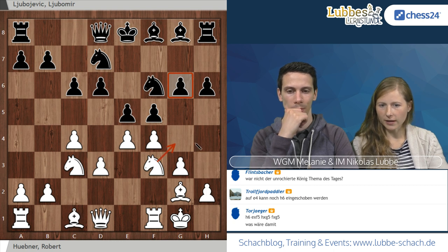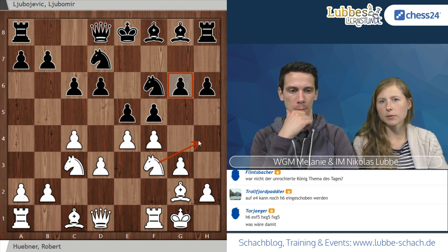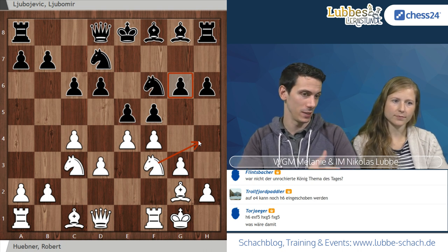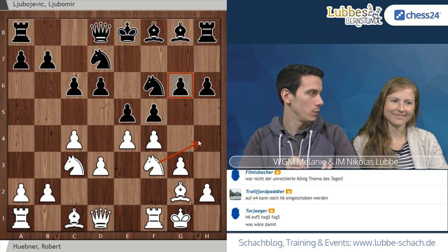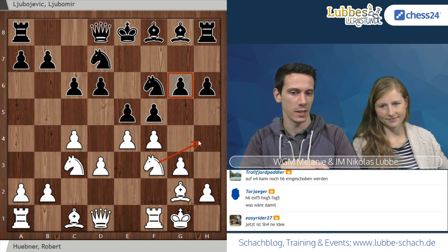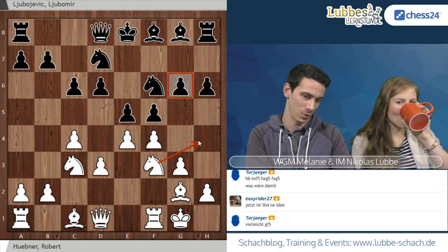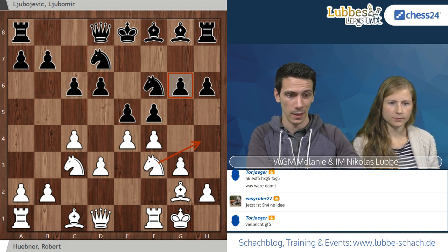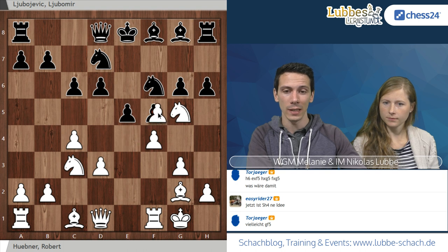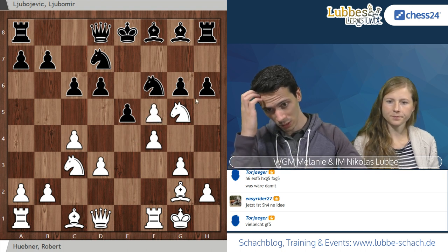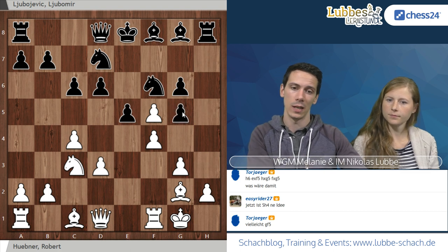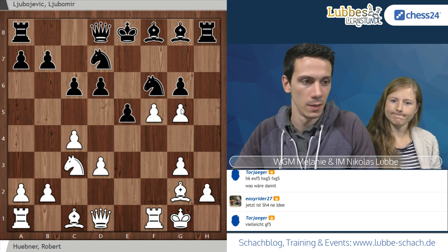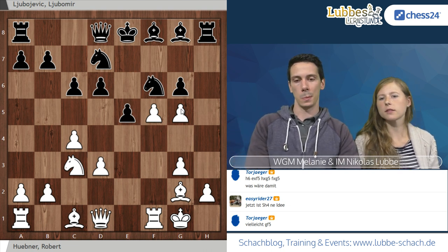Deswegen erst Springer G5 eingeschoben und dann E4. Das ist die erste Schlüsselposition, wo man hoffentlich mitnimmt, nämlich die Stellung zu öffnen mit E4. Für Schwarz ist es jetzt nicht einfach, weil F5 wieder hängt – man nimmt irgendwann auf E5 und dann auf F5. Deswegen bleibt eigentlich nur H6 als Option für Schwarz, was zwar den weißen Springer zurückdrängt, aber Schwarz kommt nicht schnell zur Rochade.